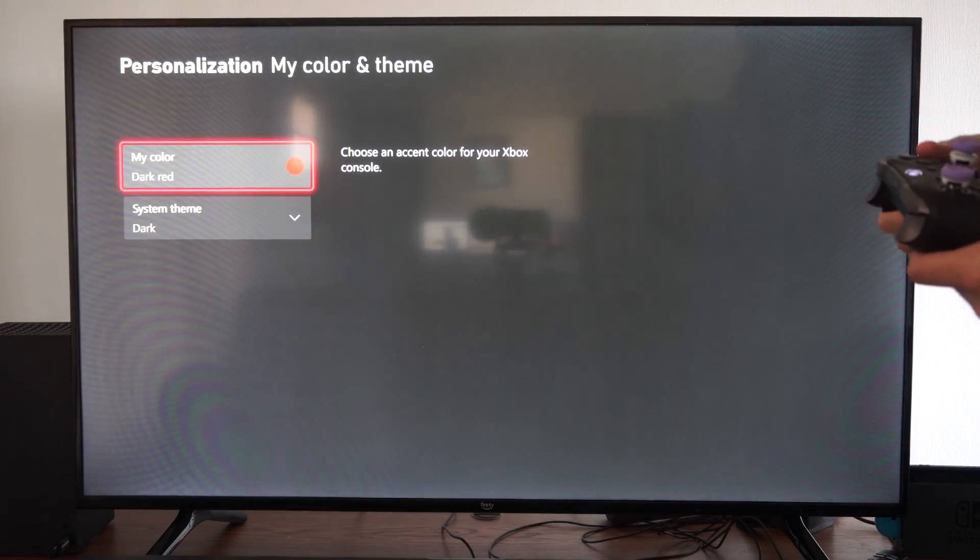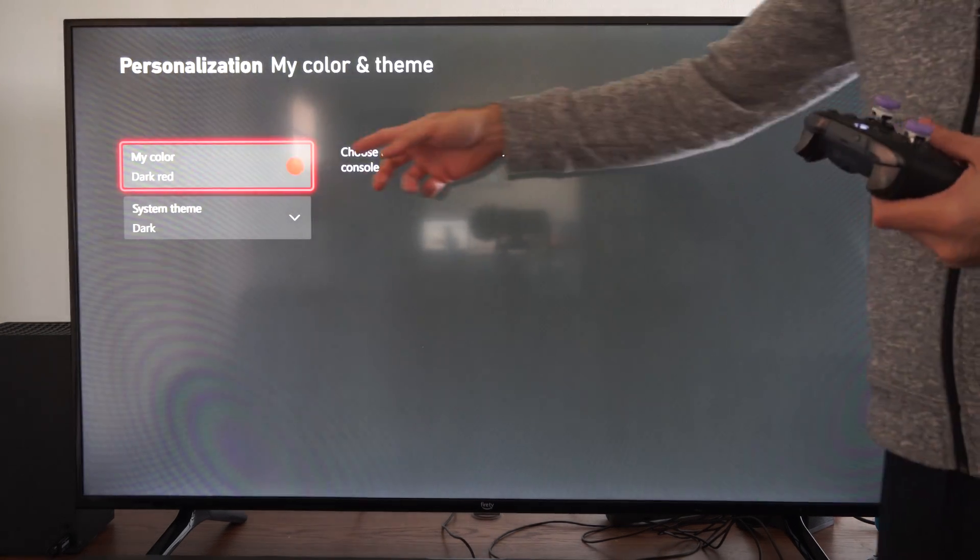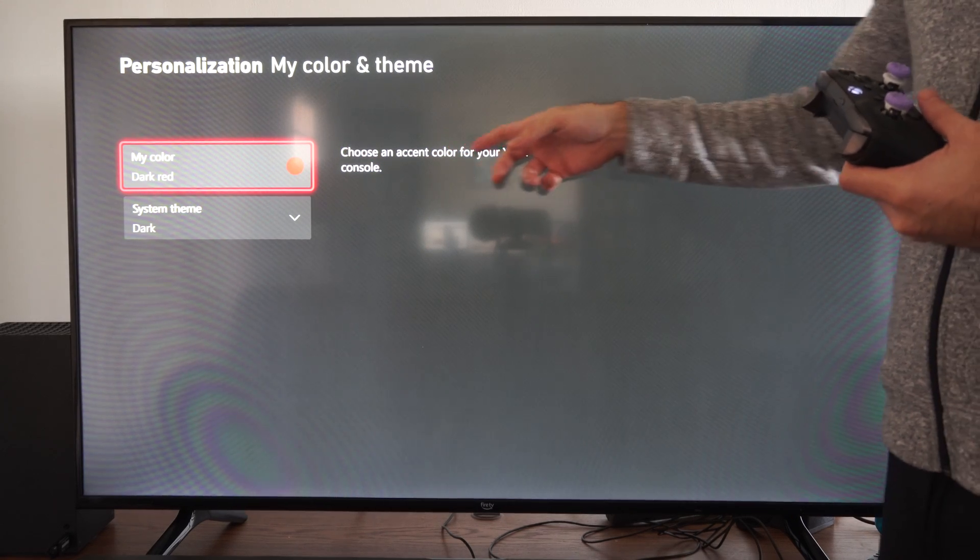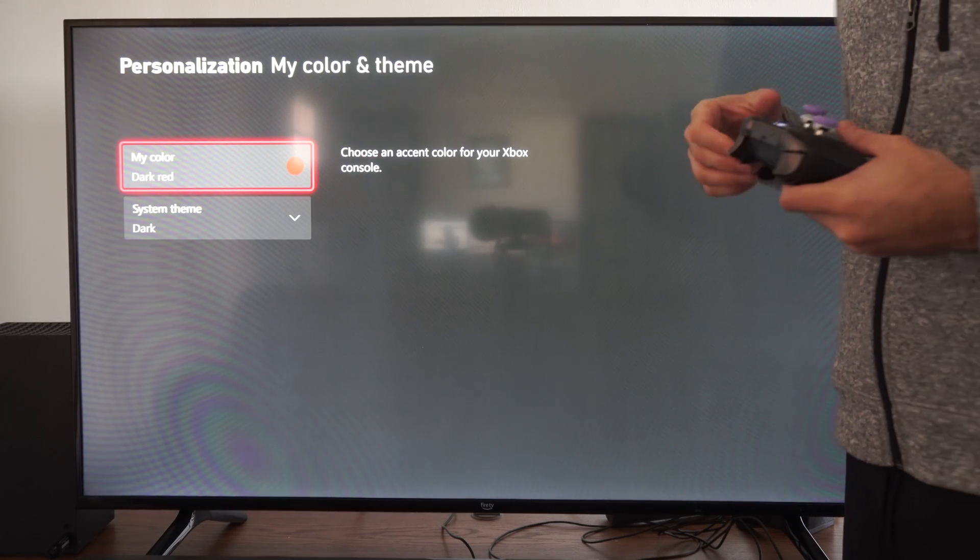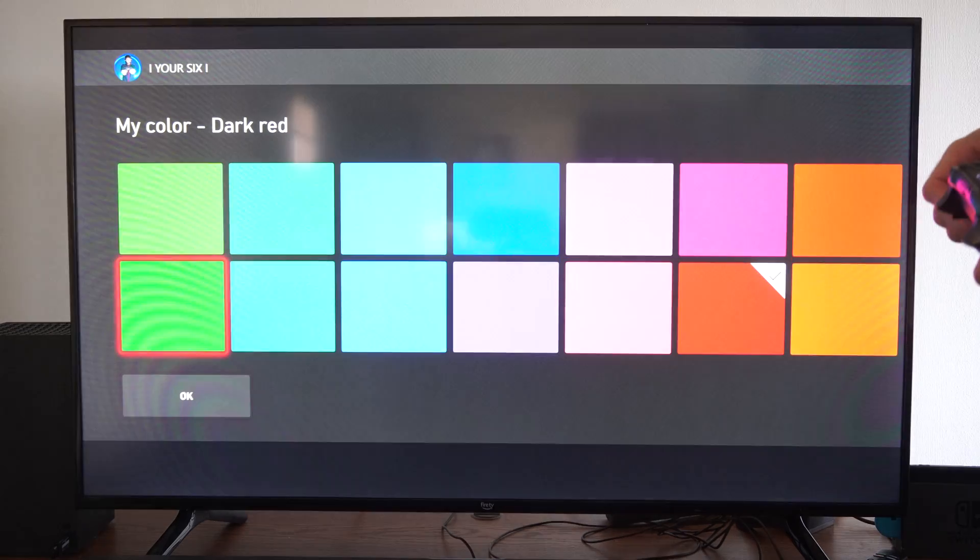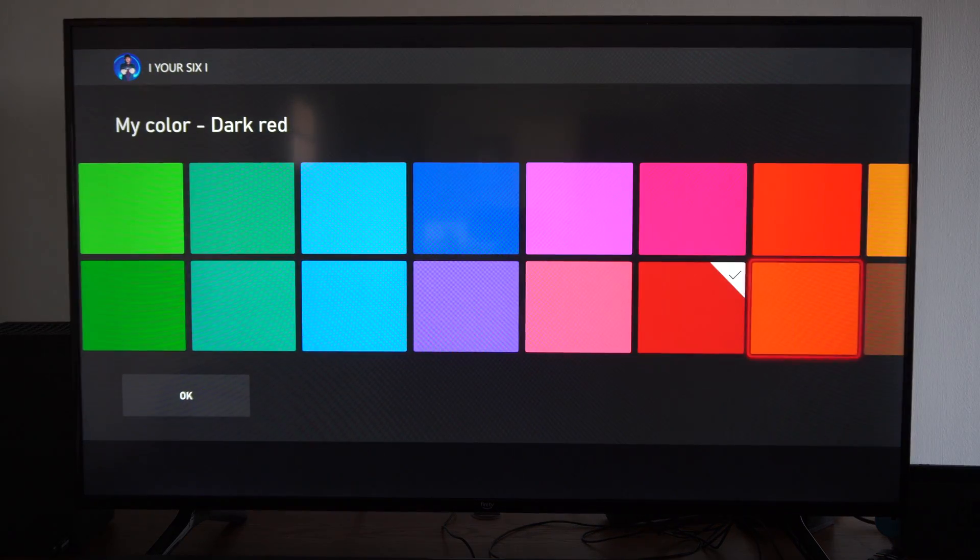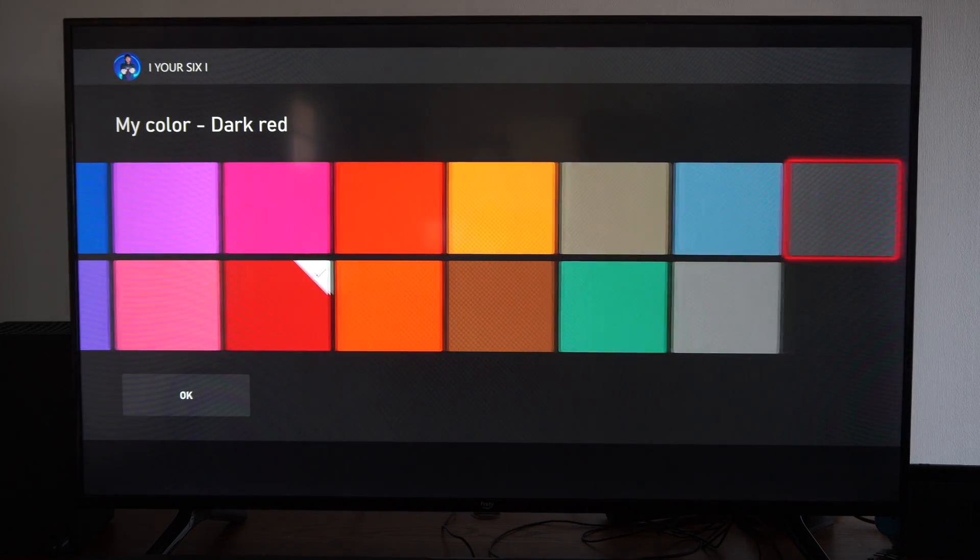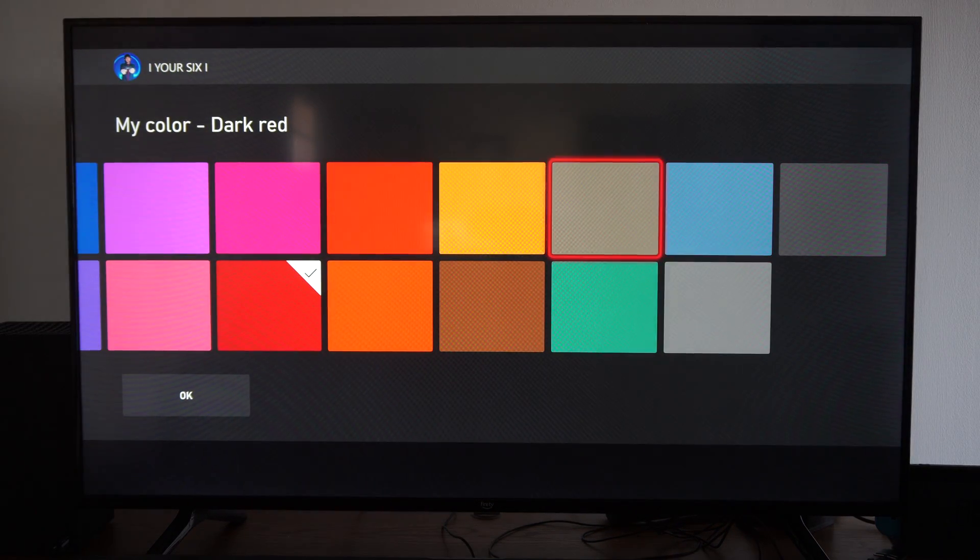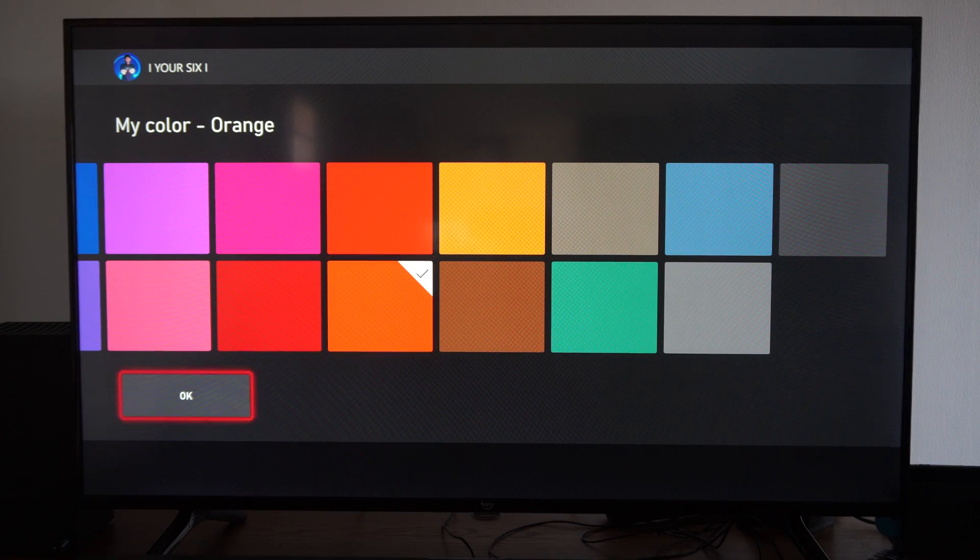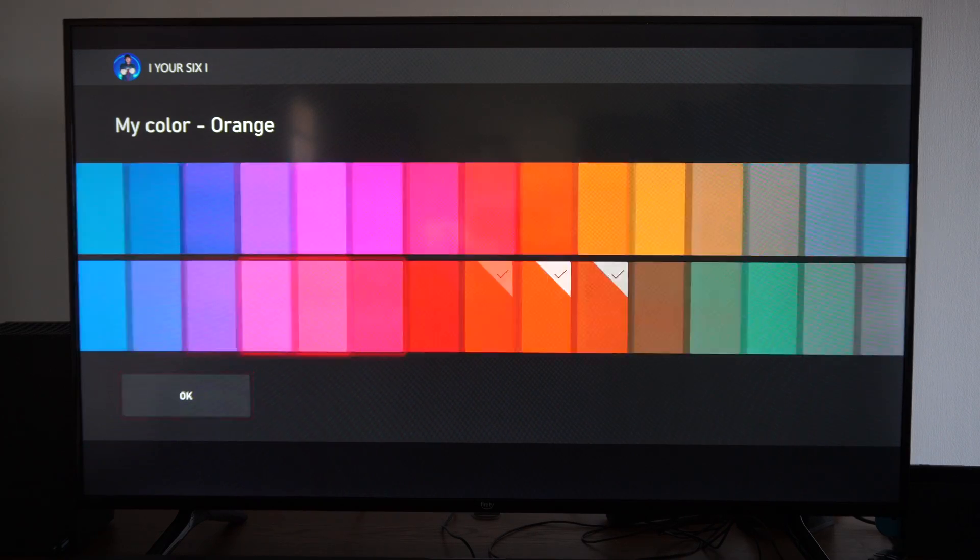And we can pick our color on the top. It says choosing your color for your Xbox console. So mine is red. We can try a different color, maybe go over to orange. Select this and go to OK.